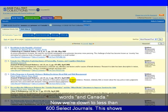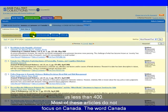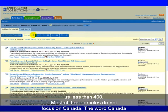Now we're down to less than 600. Select Journals. This shows us less than 400.